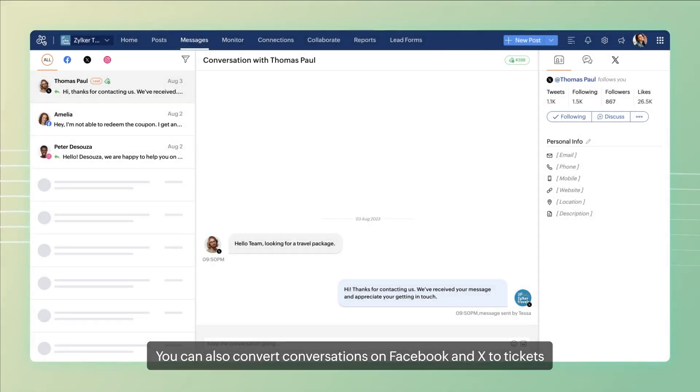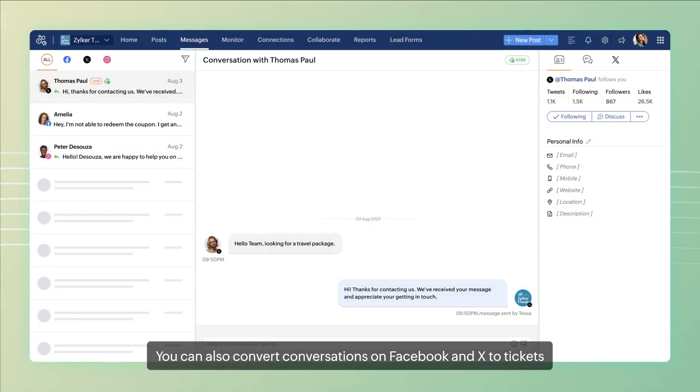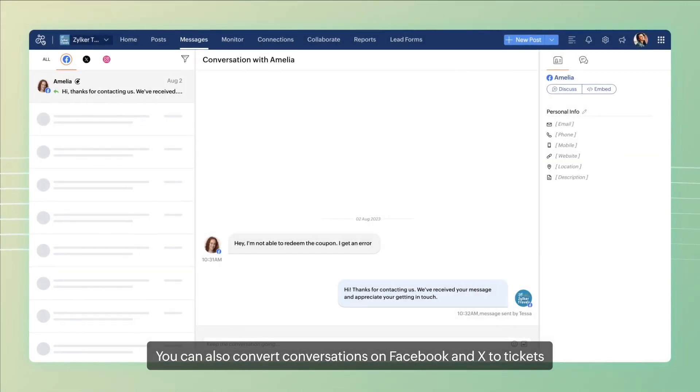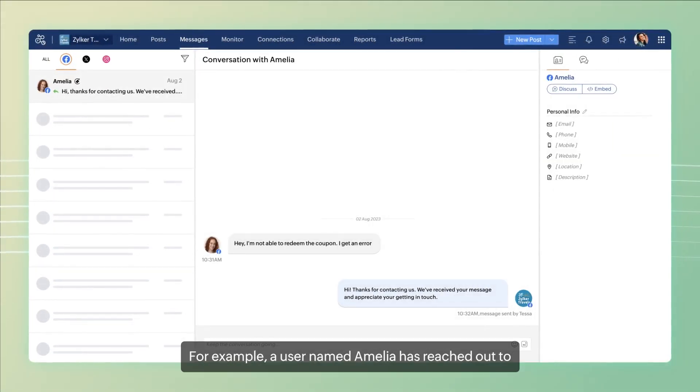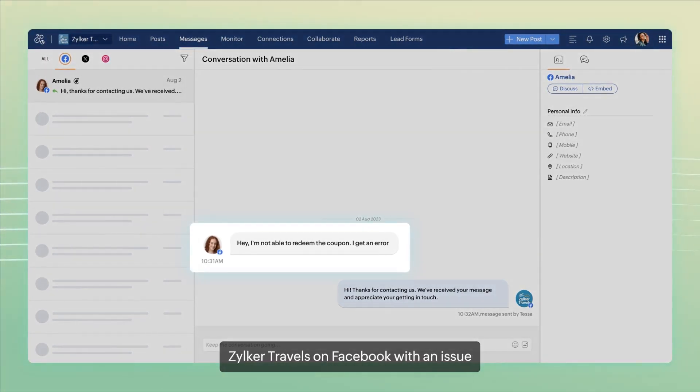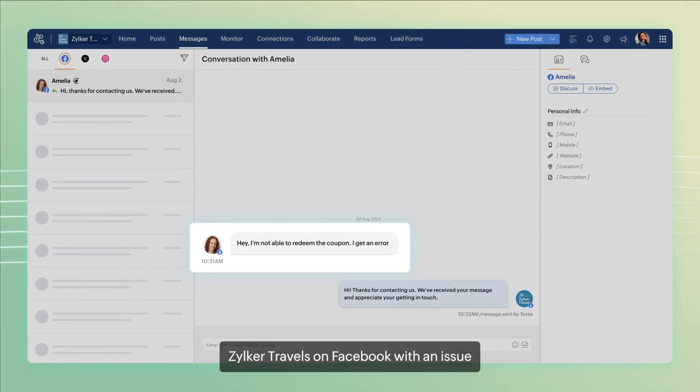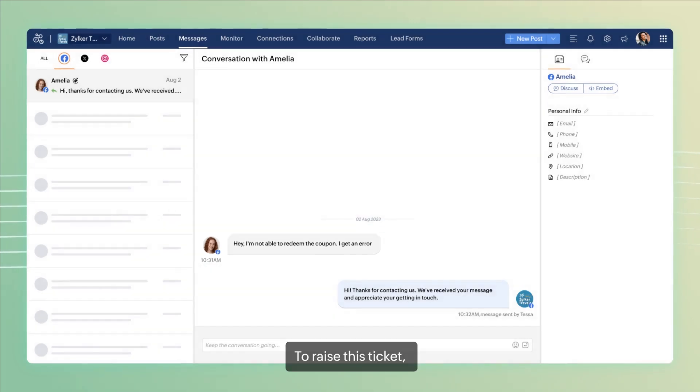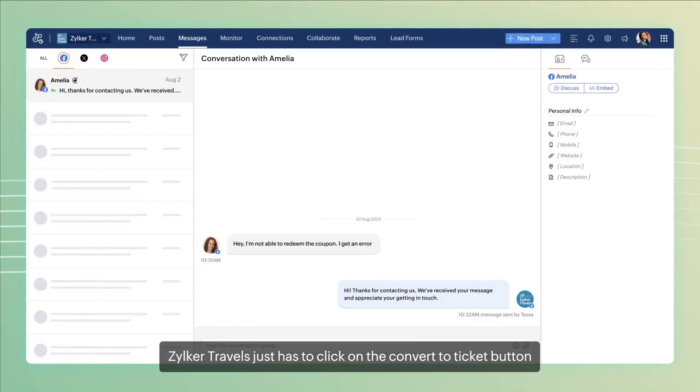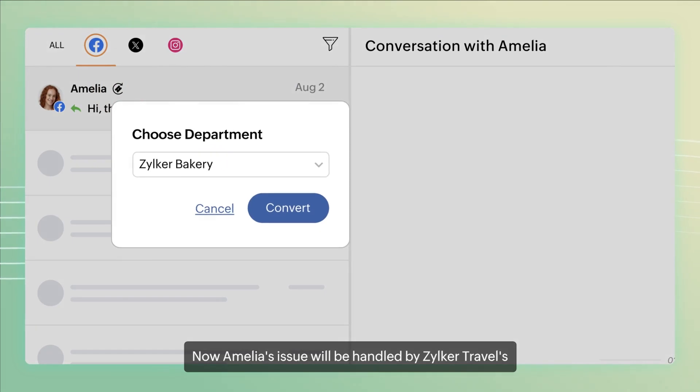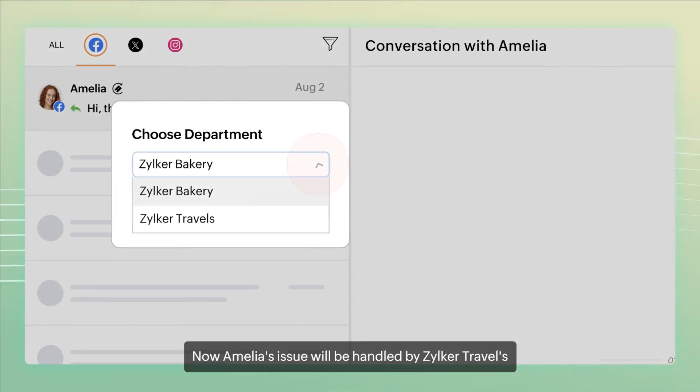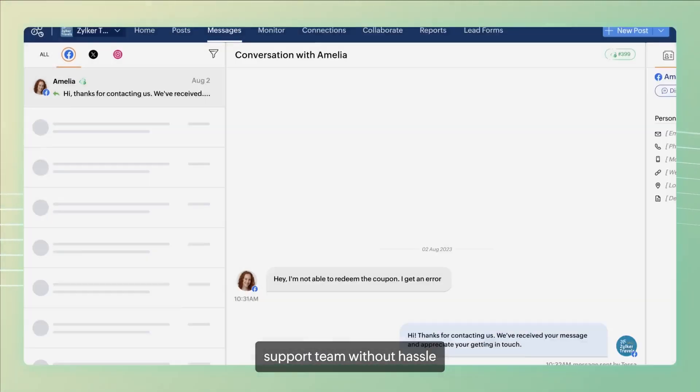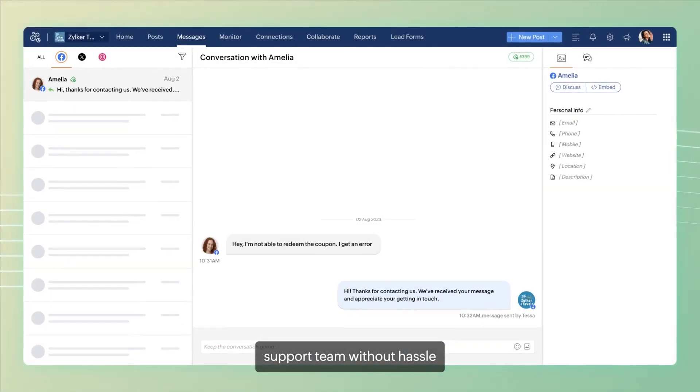You can also convert conversations on Facebook and X to tickets. For example, a user named Amelia has reached out to Zilka Travels on Facebook with an issue. To raise this ticket, Zilka Travels just has to click on the convert to ticket button. Now Amelia's issue will be handled by Zilka Travels support team without any hassle.